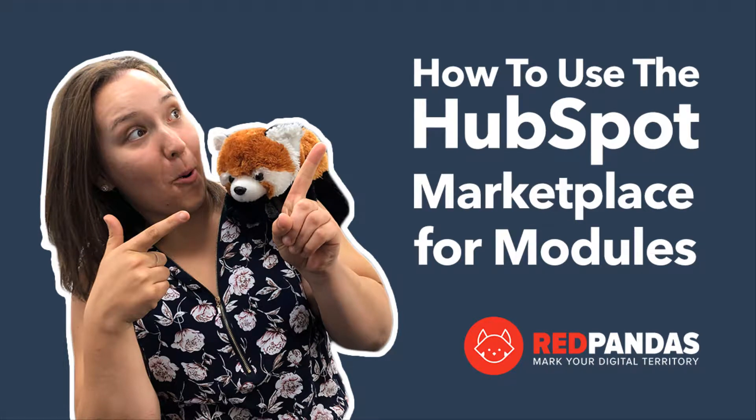How to use HubSpot's Marketplace for modules. Hi, I'm Tasha from Red Pandas Digital. I'm an inbound specialist and I love teaching, learning and using HubSpot. What I want to show you today is how you can use HubSpot's Marketplace to insert modules into your landing pages and website pages. Let's go have a look.